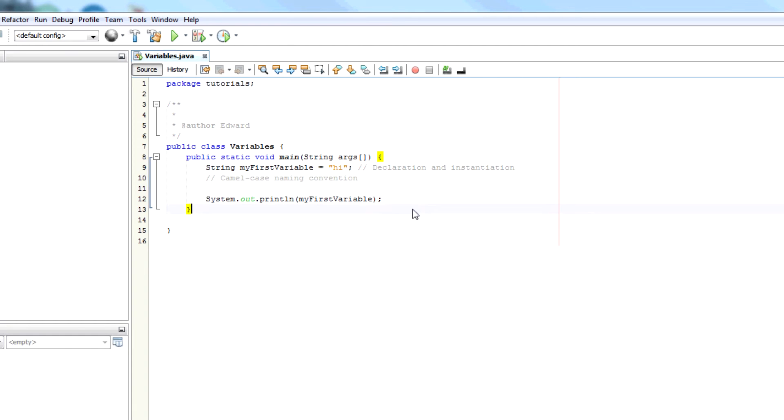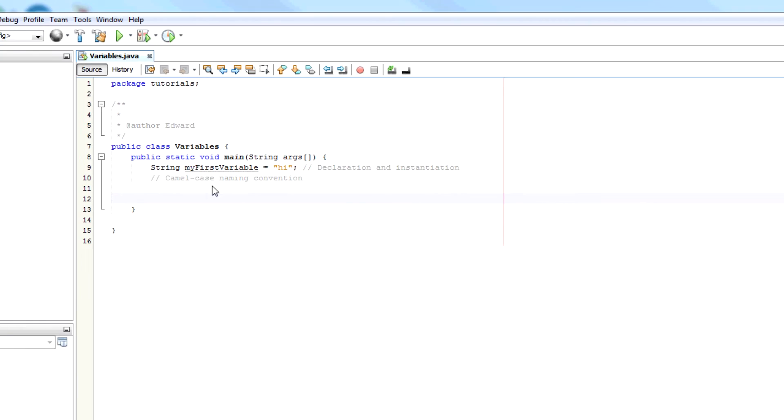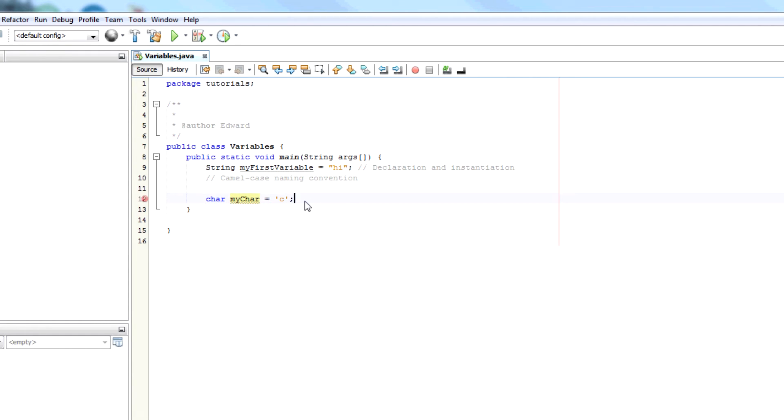So that's how you declare a string. There's also other types. So we have chars. So like char myChar, it could be C. You can have integers. So an integer is a whole number. So int i equals 1.